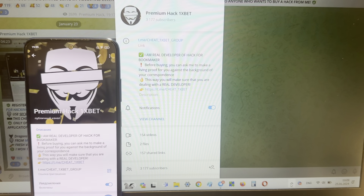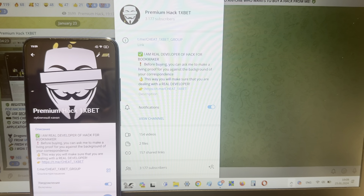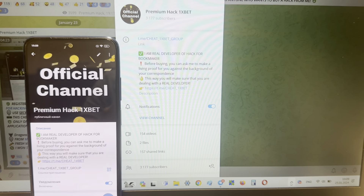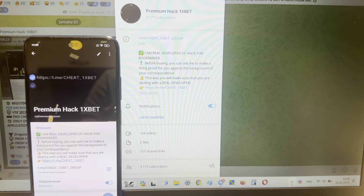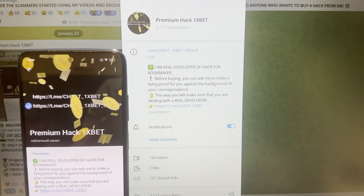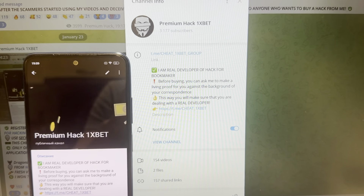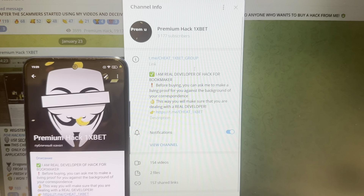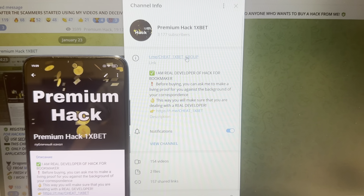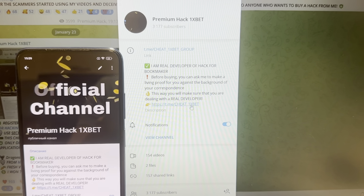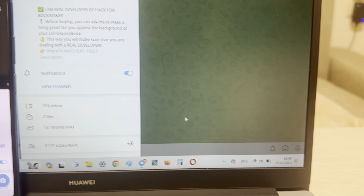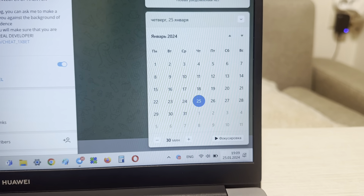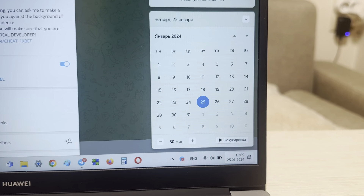Hello my friends, today I want to show you how I make money with my hack aviator predictor for 1xbet, for game crash. Look at this guys, I show you my link, my official Telegram channel cheat1xbet group and me cheat1xbet. Let's start, I show you actual data and actual time.